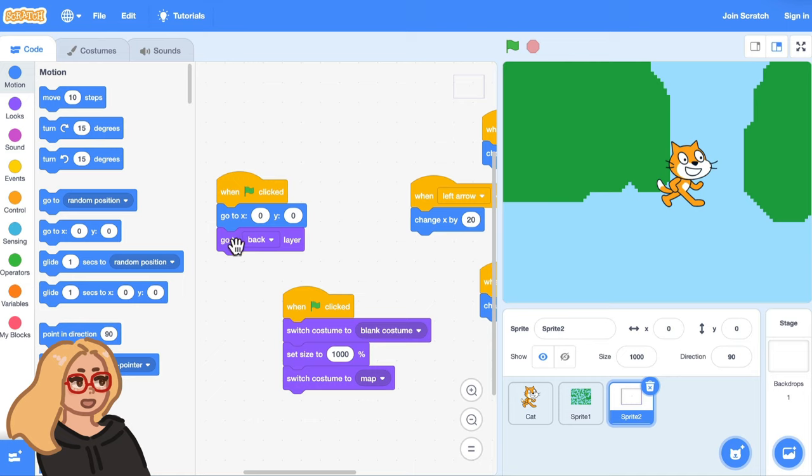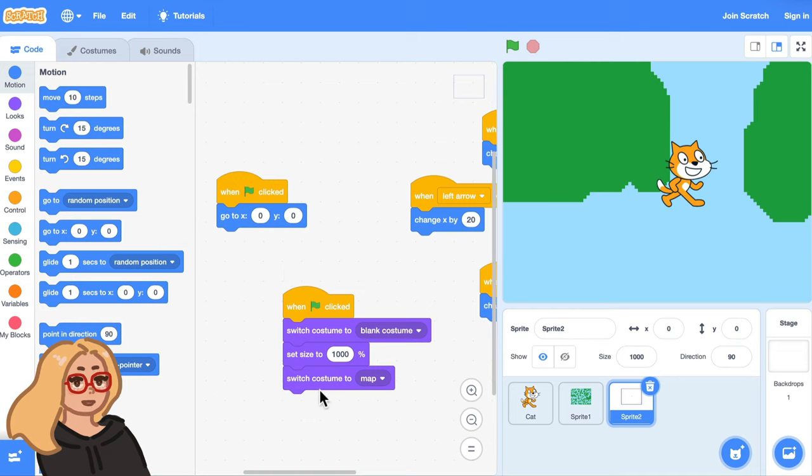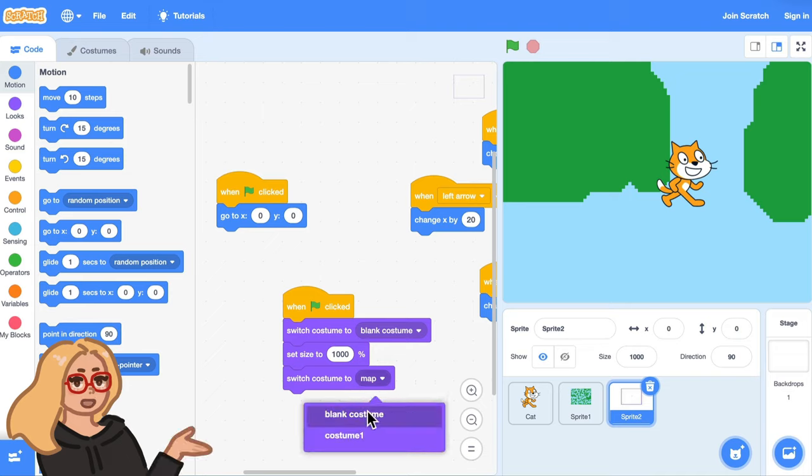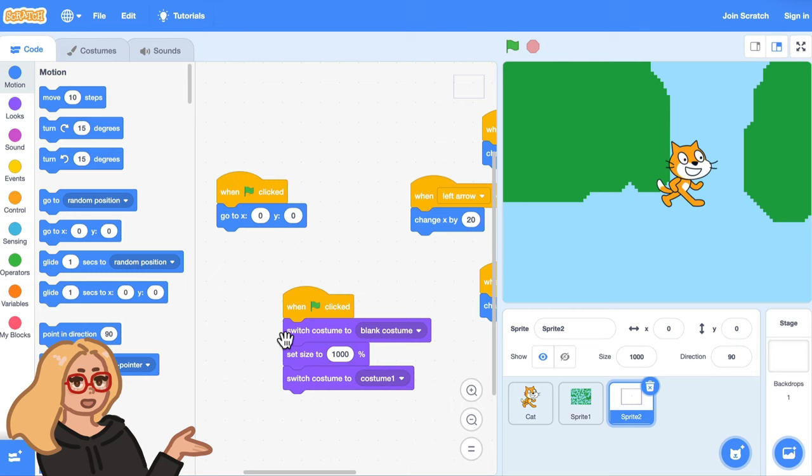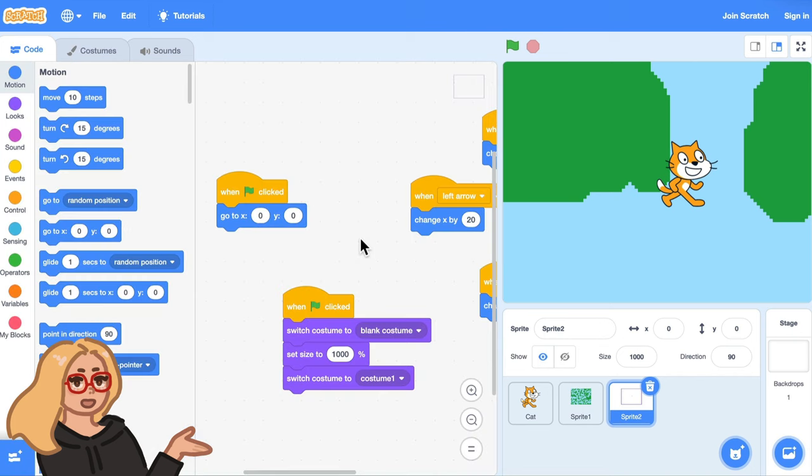Since this character shouldn't be on the back layer it should be in front of the map we want to get rid of this go to back layer block and then also this block that says switch costume to map we don't want to do that we want to switch the costume to costume one because that's the costume that this character has so that's the other thing you'll need to change.